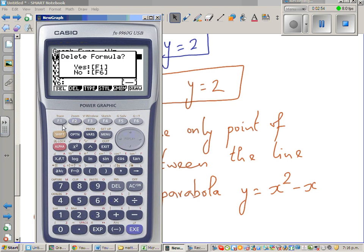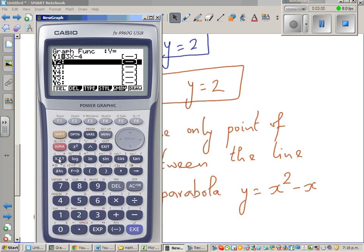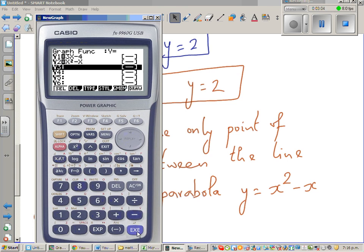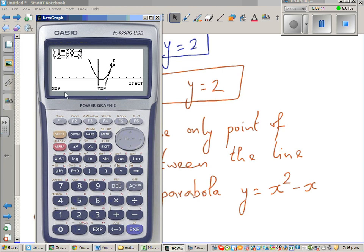If you have a graphic calculator, you can go to the graph menu and type in y = 3x - 4 as the line and y = x² - x as the parabola. Then use G-Solve Intersect, which confirms (2, 2) as the point of intersection — you can also visually see that the line is a tangent, intersecting at only one point.